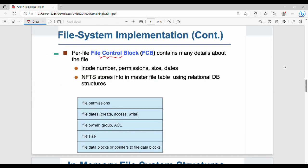The fourth structure is the file control block (FCB), similar to a process control block (PCB). It contains file permissions, file-related dates (create, access, modify), file owner or group, ACL commands, file size, file pointers, and file store location. So there are four on-disk structures: boot control block, volume control block, directory structure, and file control block.